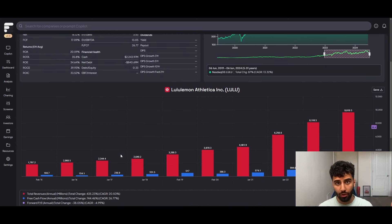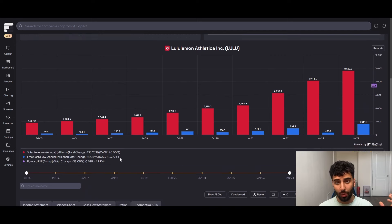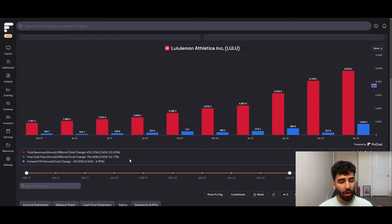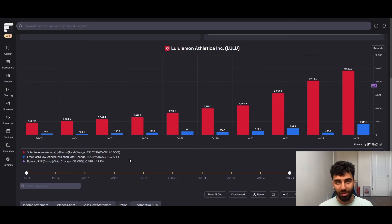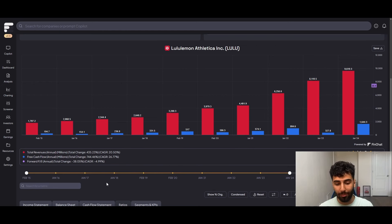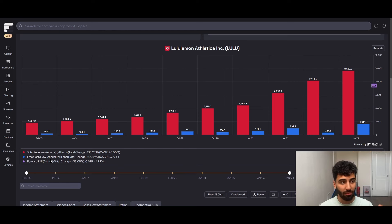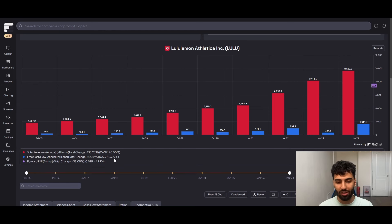One last thing I want to do on FinChat before we move on here, I want to talk about the revenue growth and the free cash flow growth of the business. So historically, revenue growth, as we just saw in the Morningstar report, has been incredibly strong. They've grown revenues at a 20% compound annual growth rate over the past decade. That's absolutely incredible. And additionally, the free cash flow, that's translated to very strong free cash flow growth. And that's been roughly the 27% ballpark.